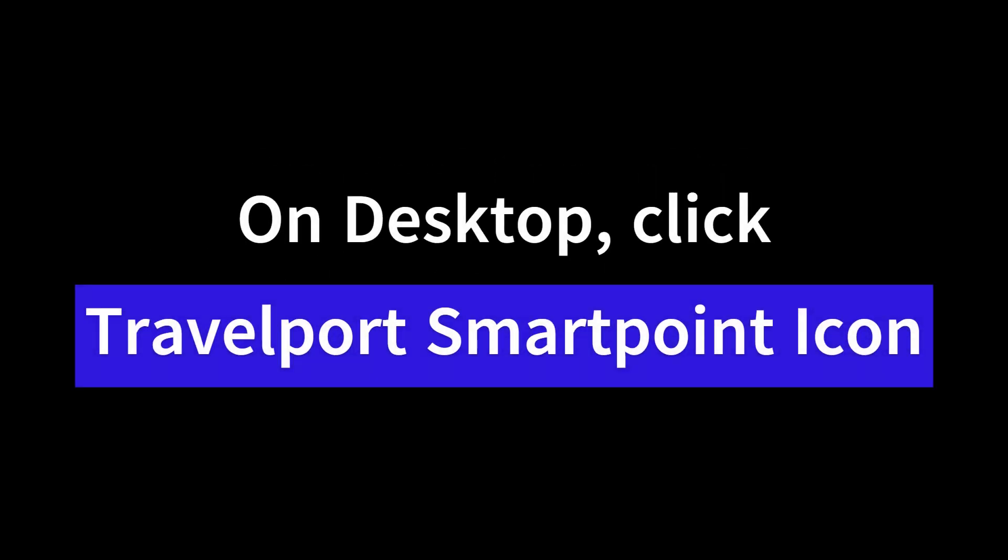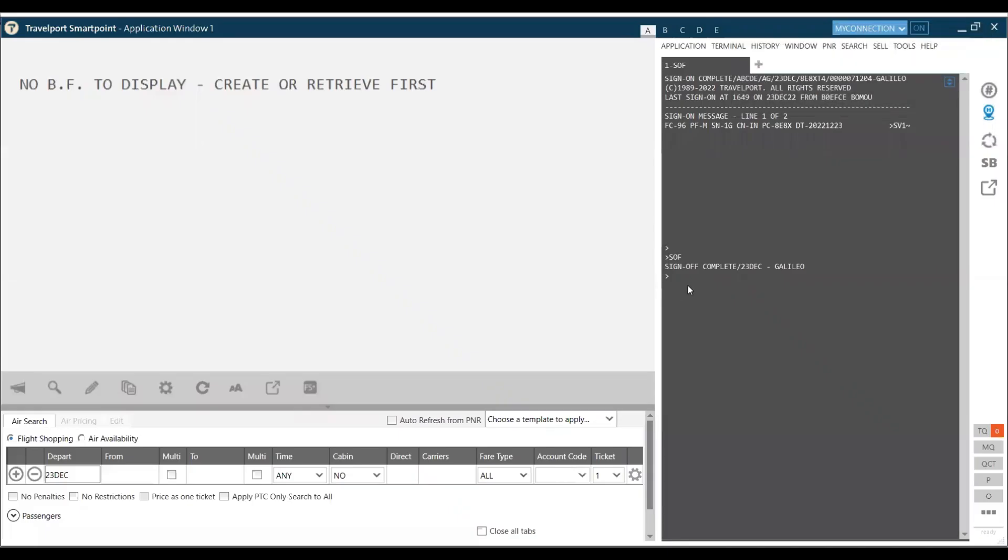Signing in and signing out. On desktop, click on Travelport Smartpoint icon. Once you have clicked on the Galileo or Travelport icon on the desktop, you will get this screen.